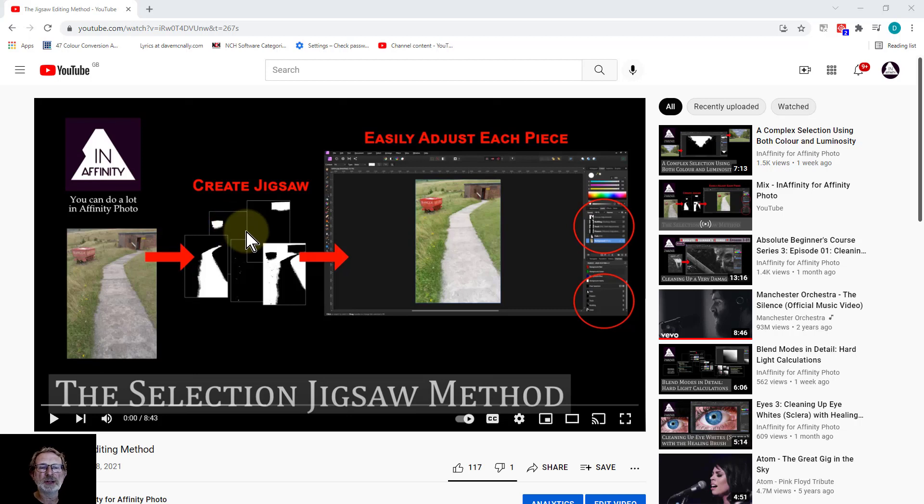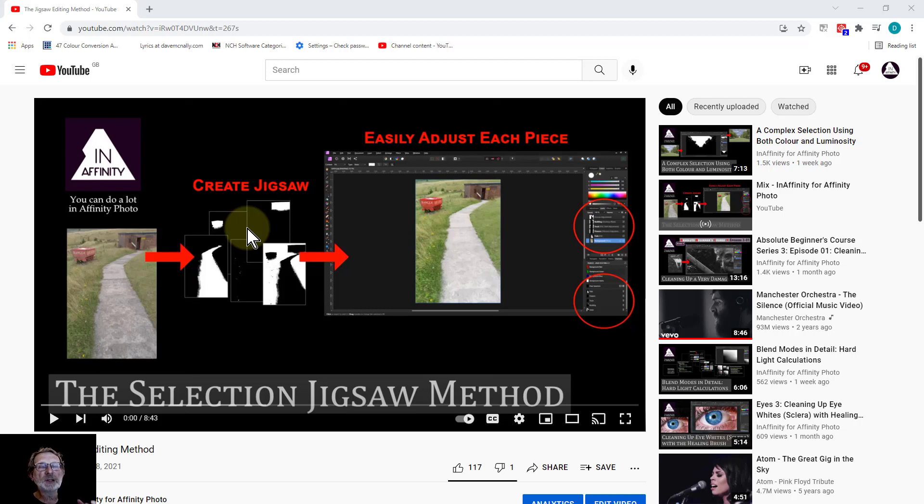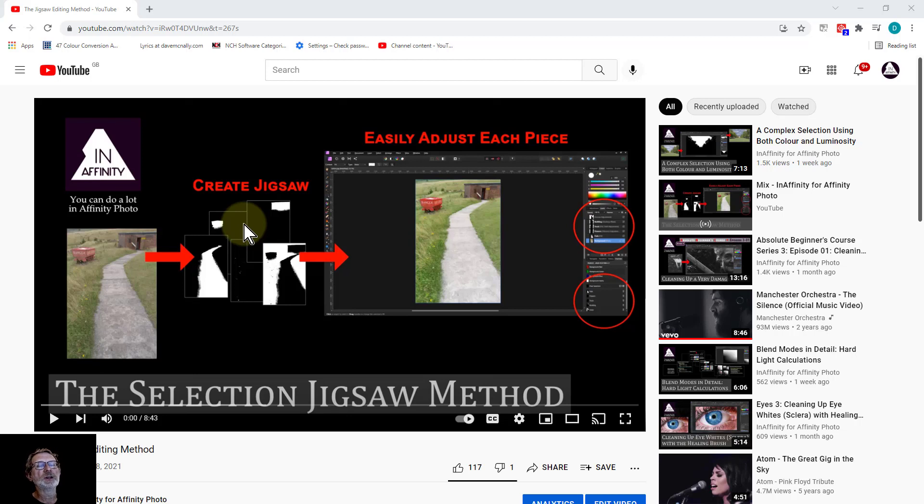Hello and welcome to InAffinity. This is not a video about editing, this is a video about watching the videos. And it's simply to say, if you don't already do so, using the keys to control it can be a lot easier and quicker if you've got a keyboard when you're watching it.